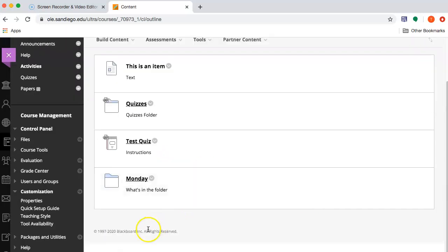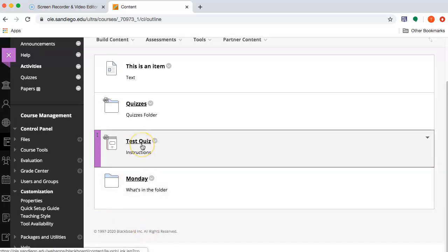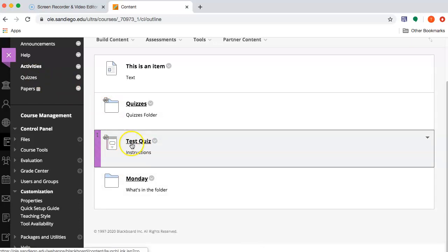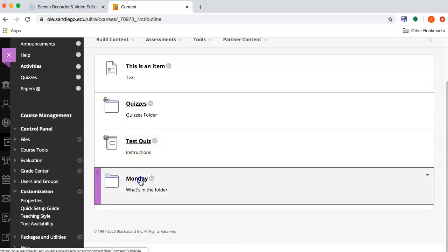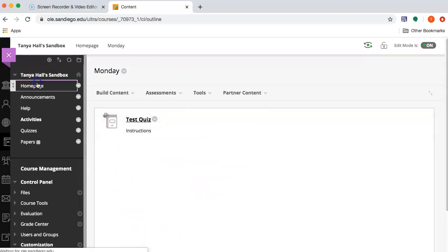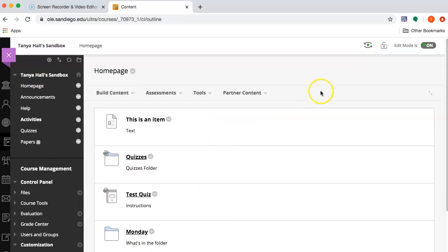So now you have the opportunity to link to an area, link to a particular activity you want them to complete, or to organize those things into a folder, so it's all in one place. And that is how I create and organize a homepage.